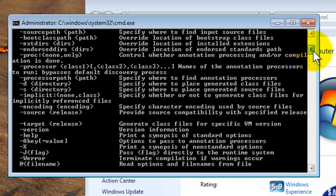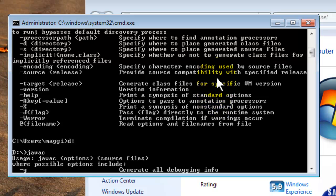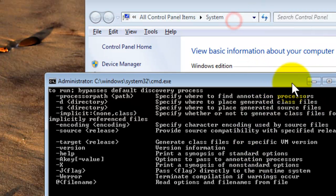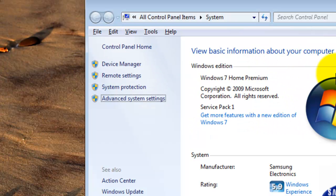This is a lengthy process, but it simplifies the complete installation. Thank you.